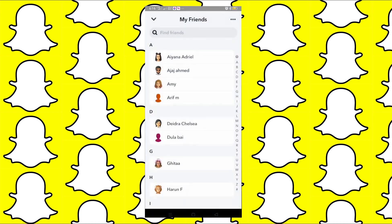However, if you really need to delete all your friends at once, the only workaround is to delete your account and make a new one. This way you will have a fresh friends list. I hope this information is helpful — thank you for watching and I'll see you in the next one.